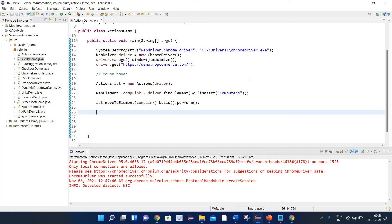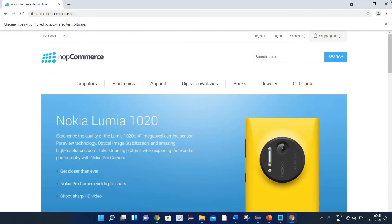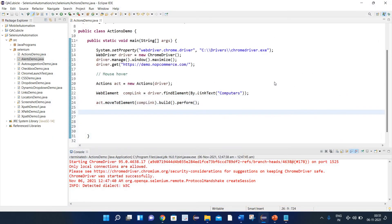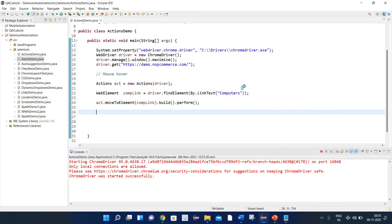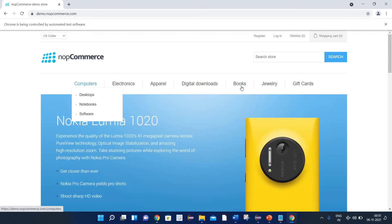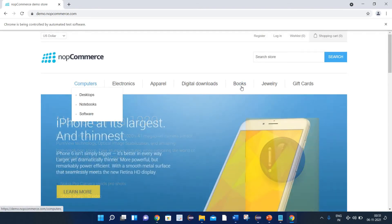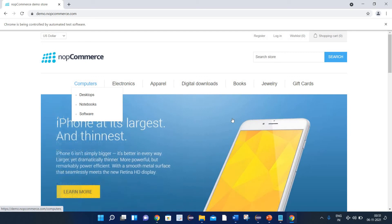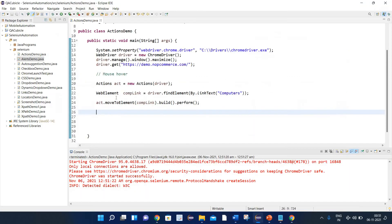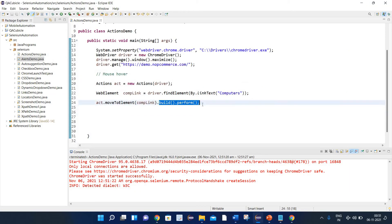So now let's execute this program again and see the outcome. Browser is opening, and here you can see it has done the mouse over on the Computers link. This is the way you can perform mouse over, but the key point to remember is that we always need to use build().perform() when working with action classes.